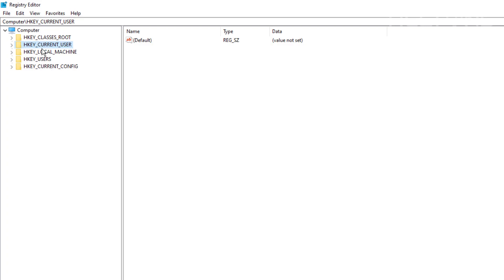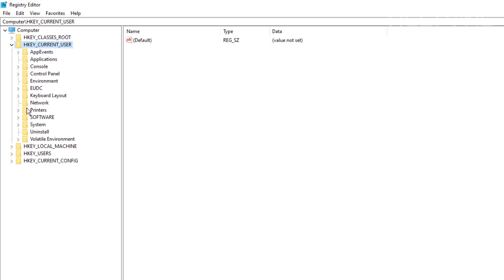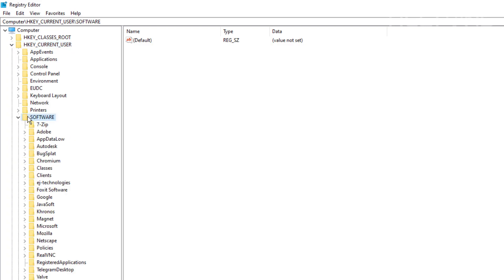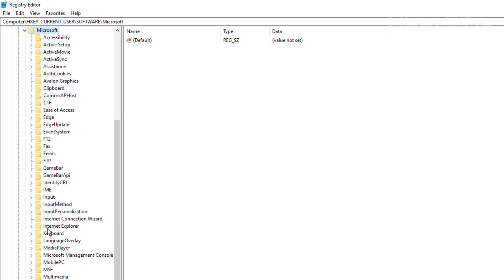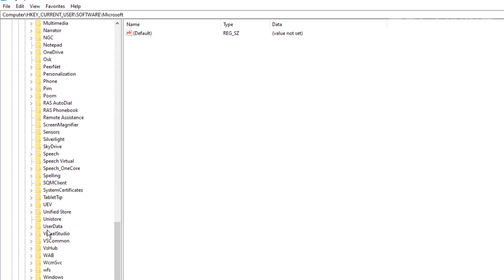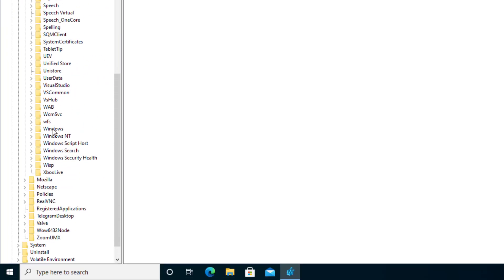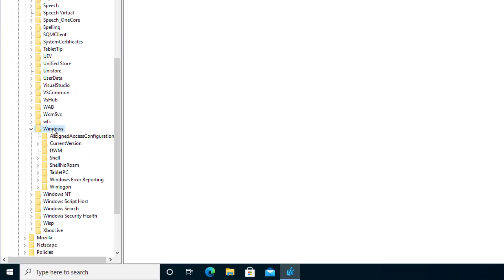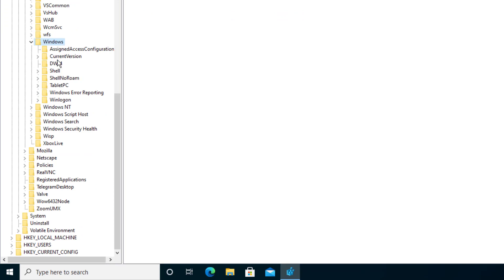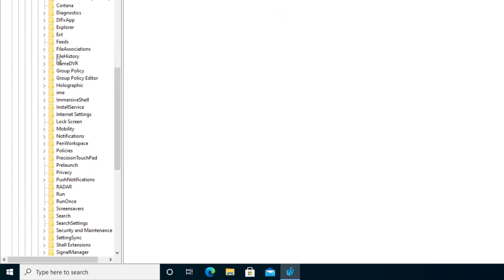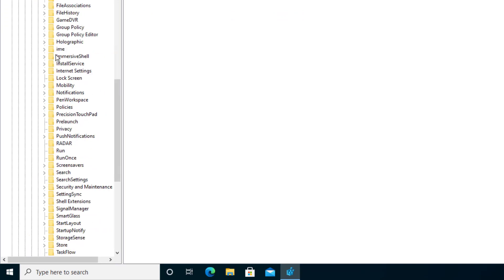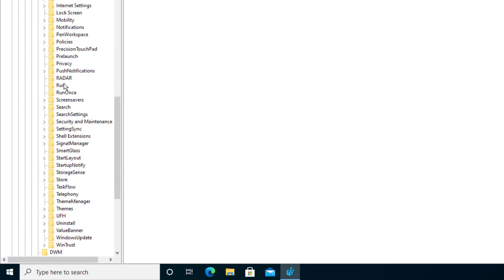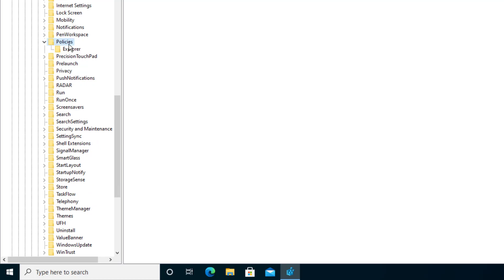So what you are going to do is go to Current User and we're going to go to Software. And then from there we're going to go ahead and go to Microsoft. And then we're going to go to Windows. Then we're going to choose Current Version. And then from there we're going to go to Policies. And then we're going to go ahead and open a folder called Explorer.